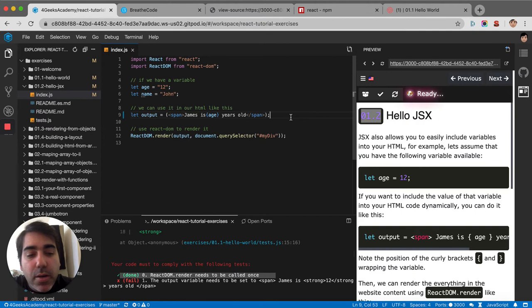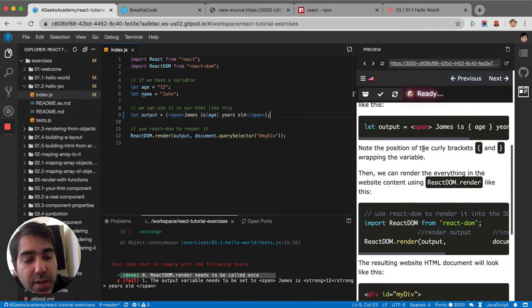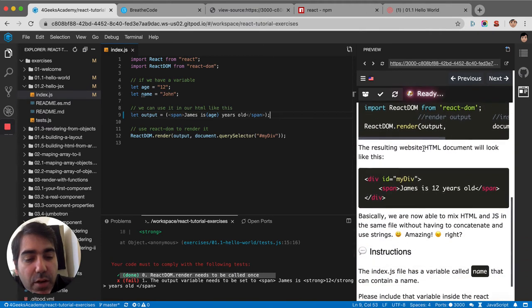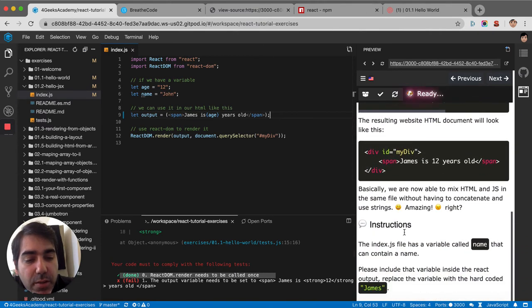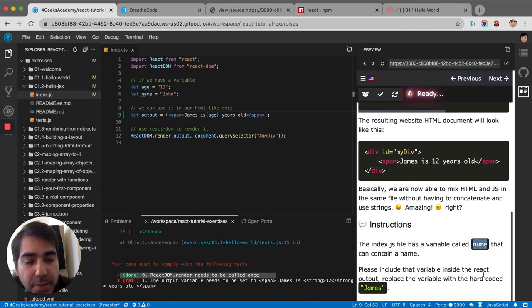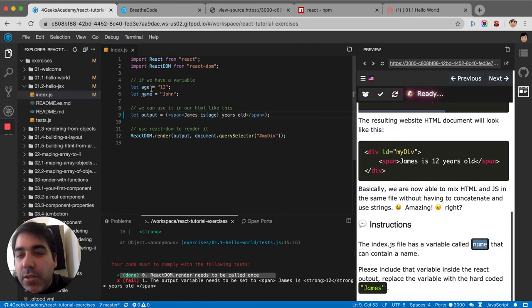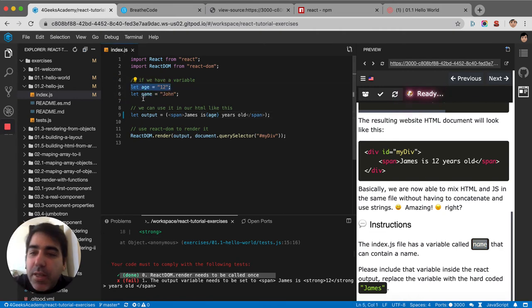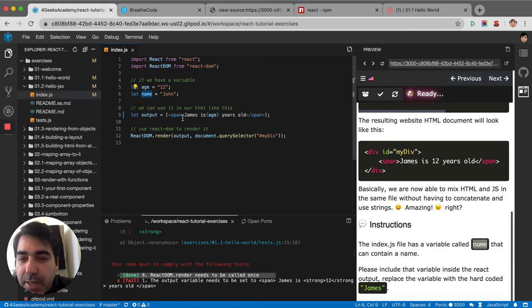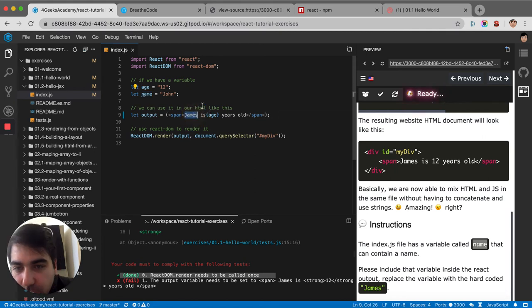This exercise is telling us to add a second variable here. It says there's a variable called 'name' that contains a name - please include that variable inside the React code. So aside from the variable 'age' that you have here, they're telling us to put 'name.' James is here already, so it's not going to be James anymore, it's going to be the name variable.